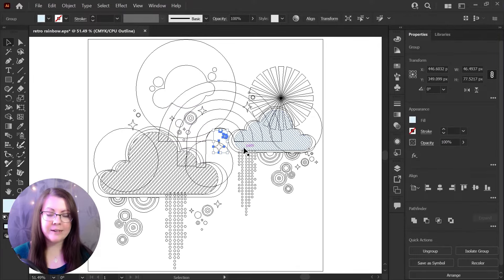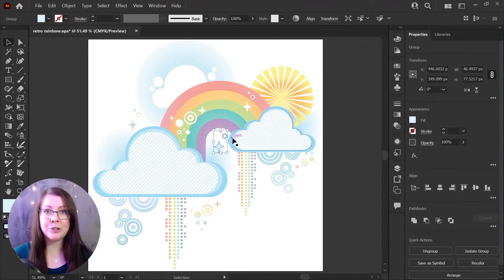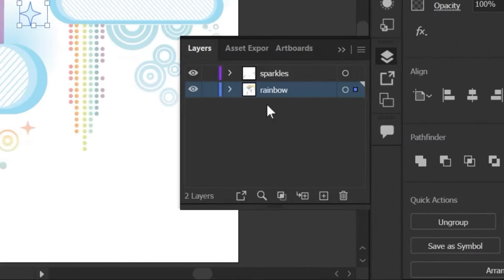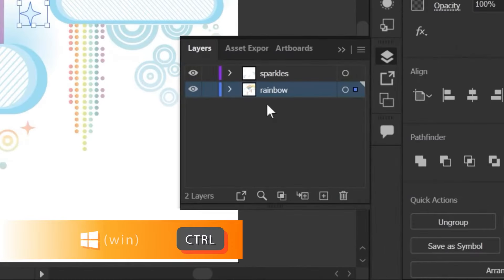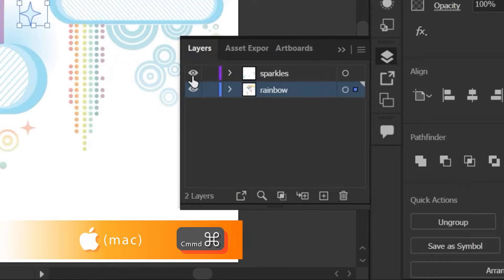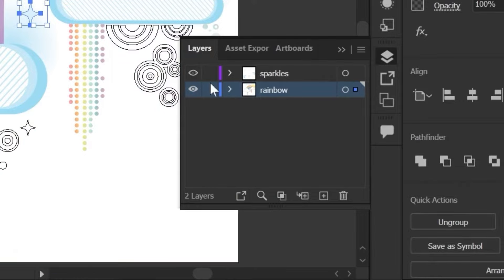You can toggle back to normal mode here and I'm just going to show you one more quick tip. In your Layers panel, if you just want to isolate one layer in outline mode, you can hold down the Control key or Command key on a Mac and click this little eyeball icon in your Layers panel.